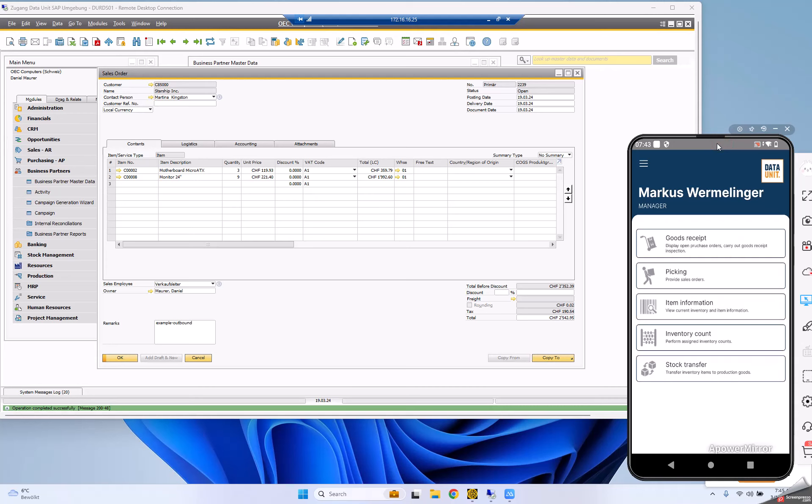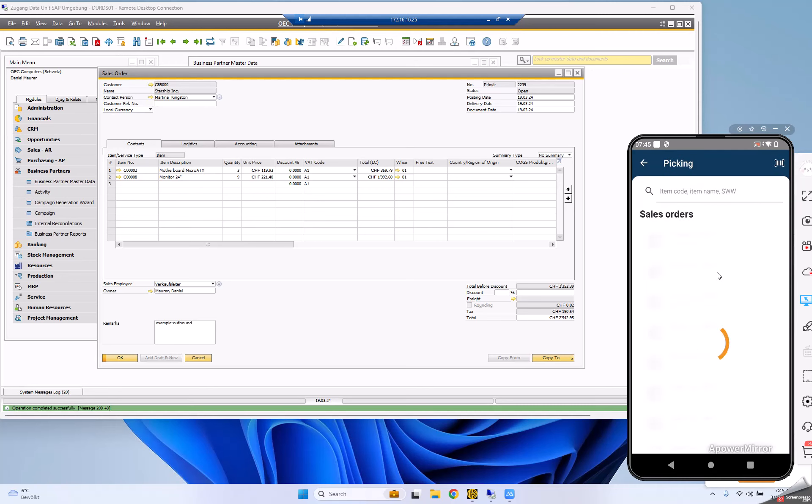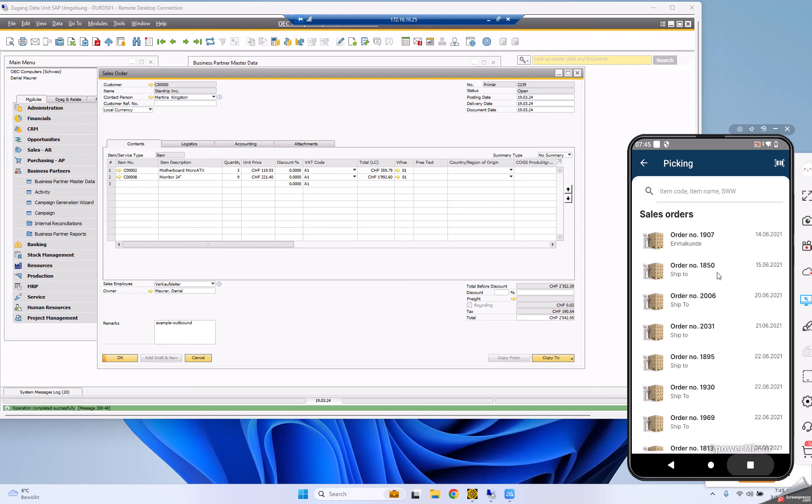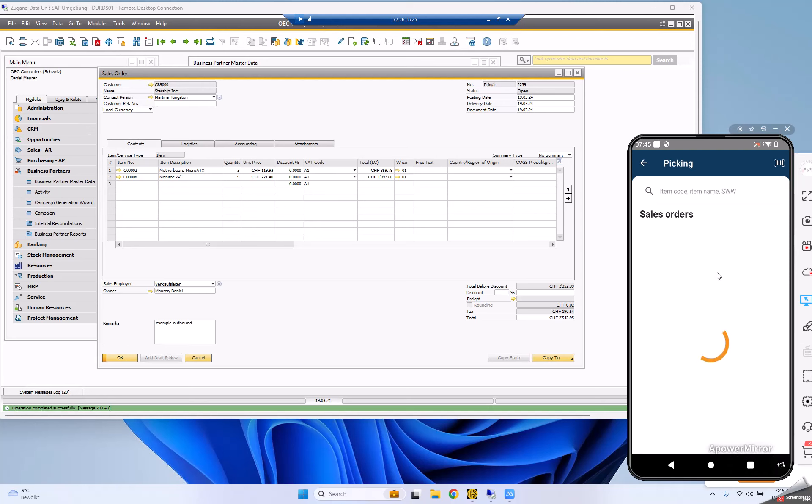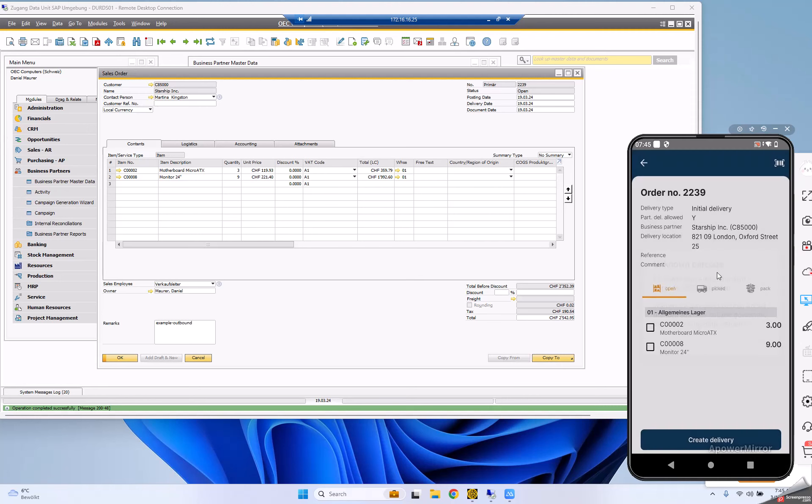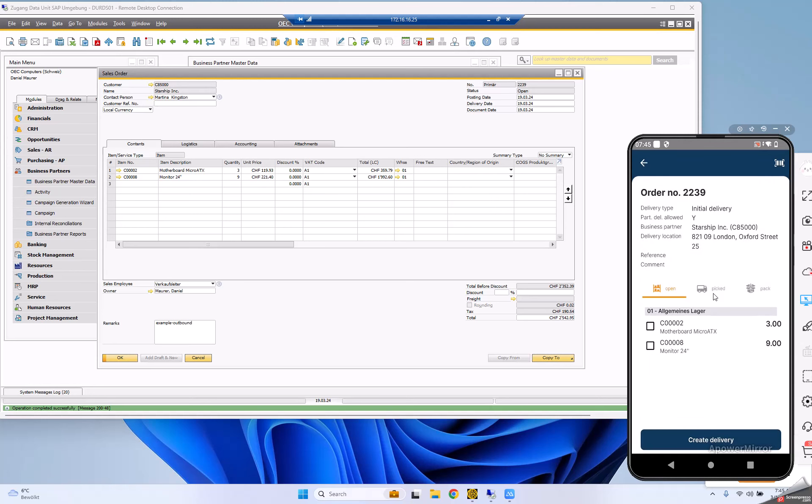Now, as a logistics employee, I'm going to pick this sales order. I switch to picking and scan the sales order with my scanner. You see it appearing - 2239 - with these items. We have three steps: the open screen, the picked quantities, and the packing.